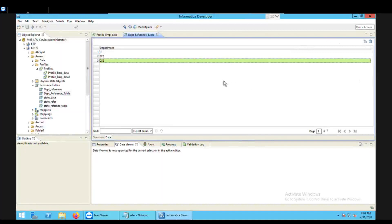This is how we can create a reference table in data quality using an existing profile. I hope you liked the video. If you have any doubts, do share them, and please subscribe to my channel. Thank you, have a good day.